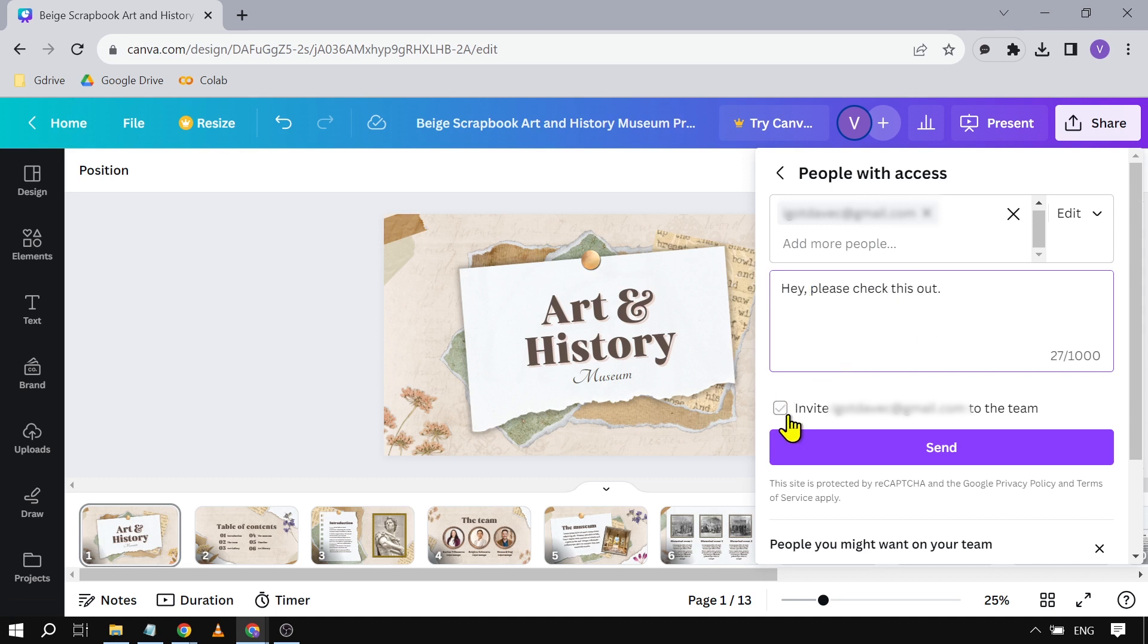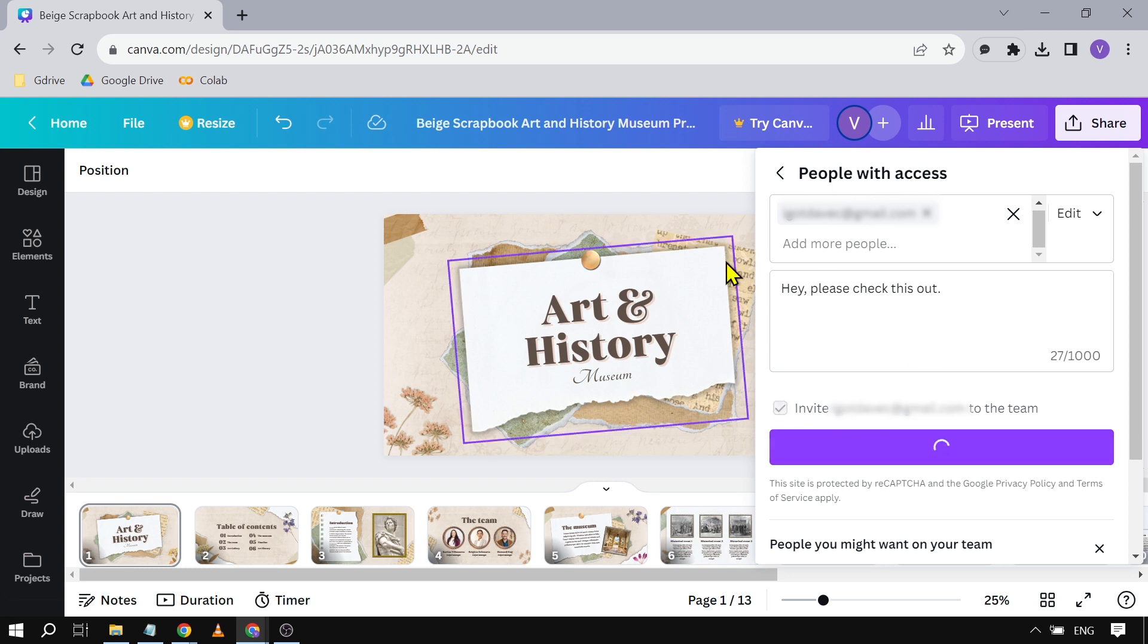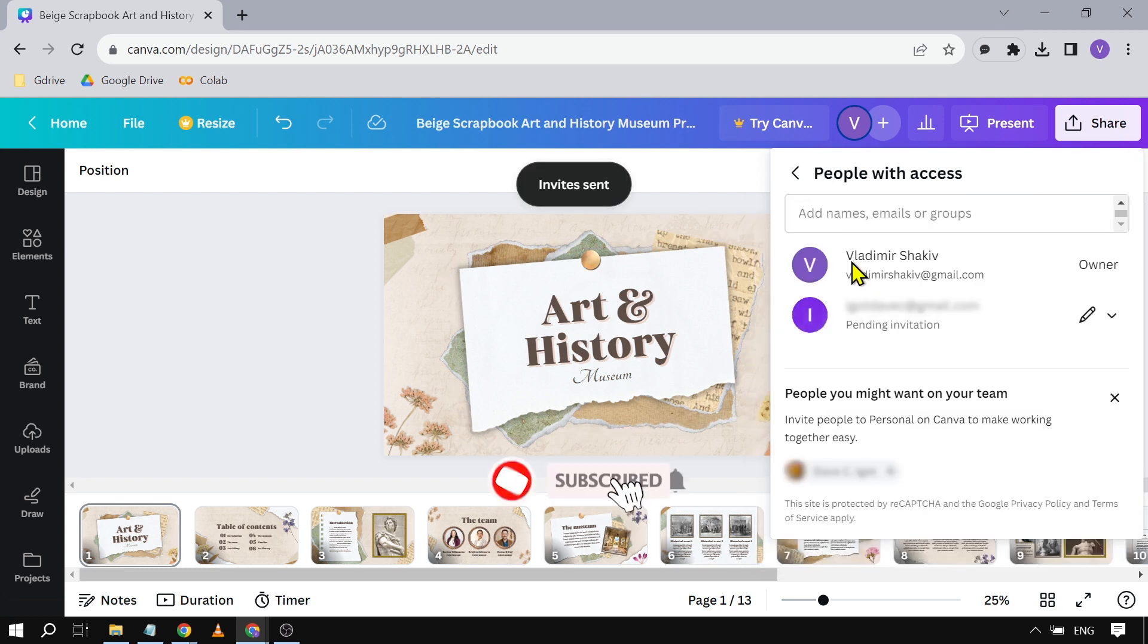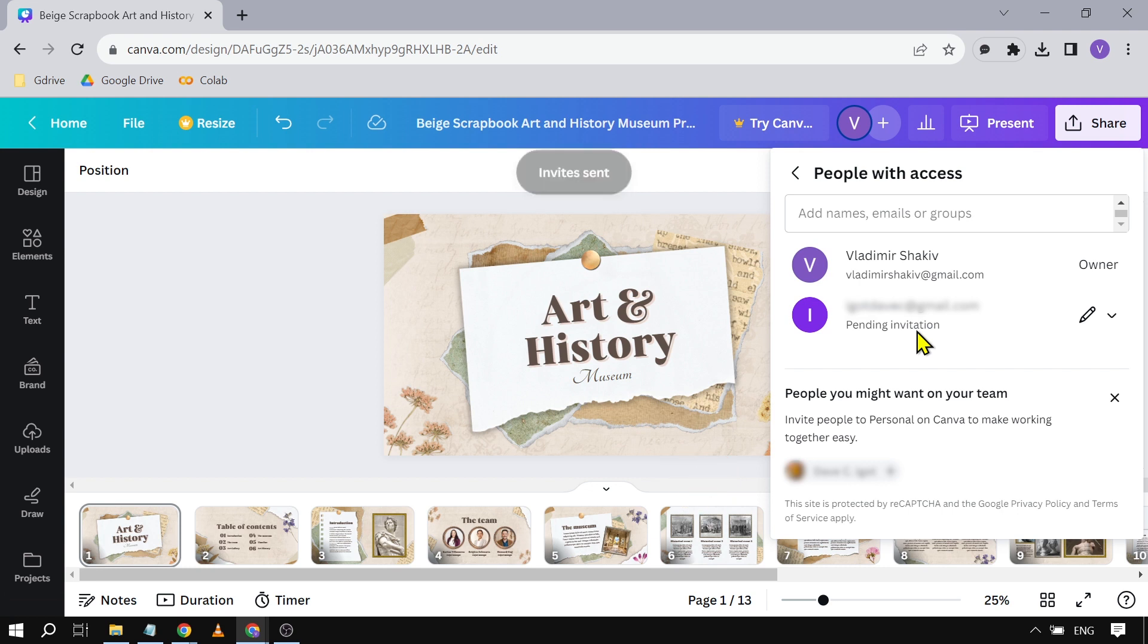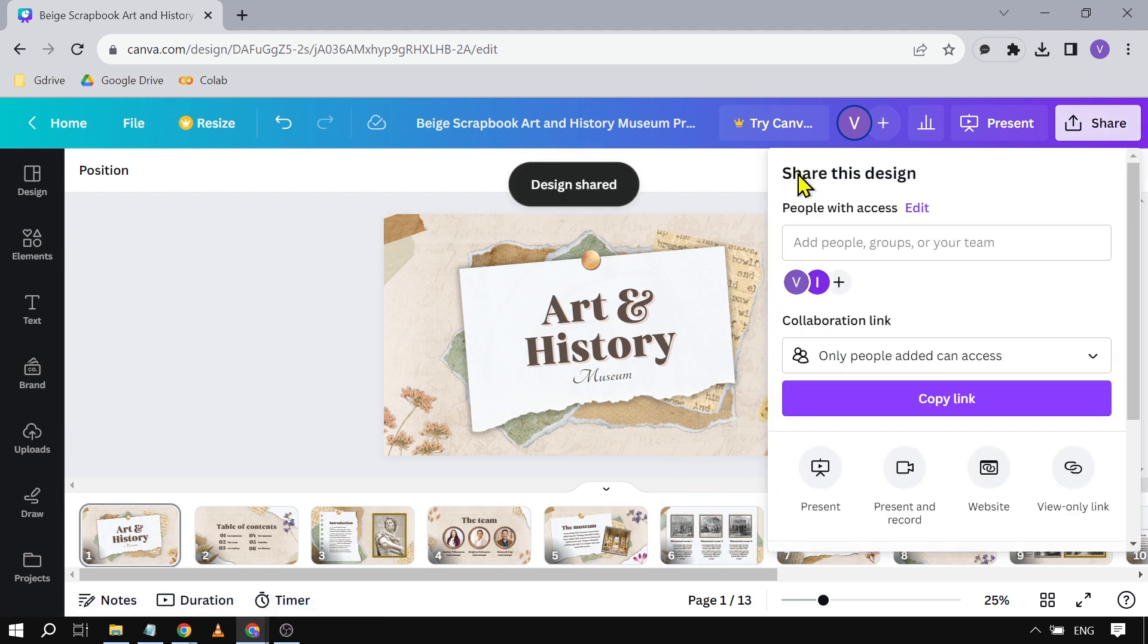I'm going to click Invite to the Team and then click Send. That's how you do it. Now there are also other ways to do it.